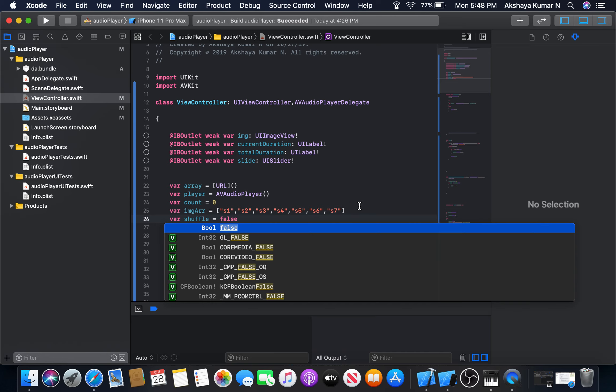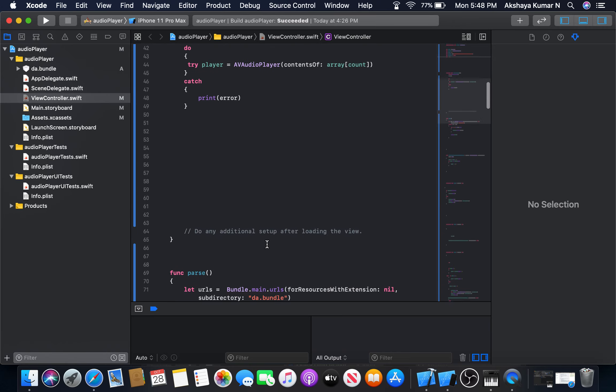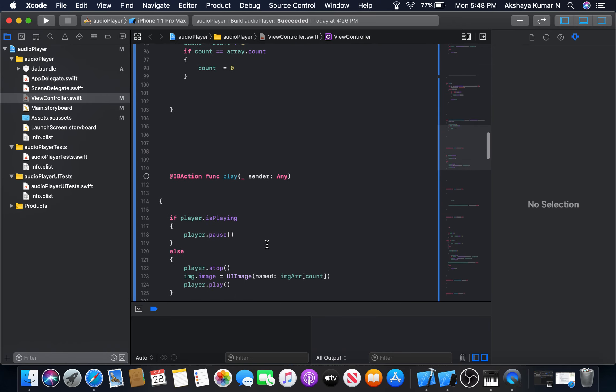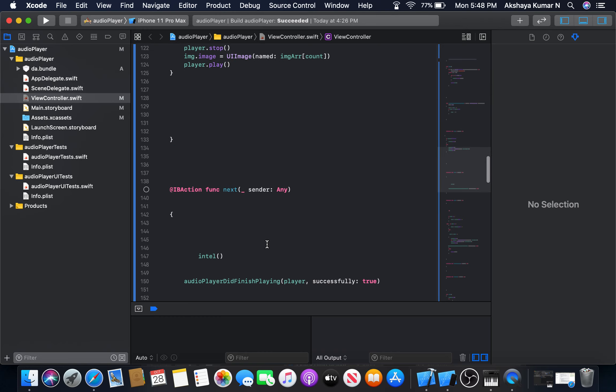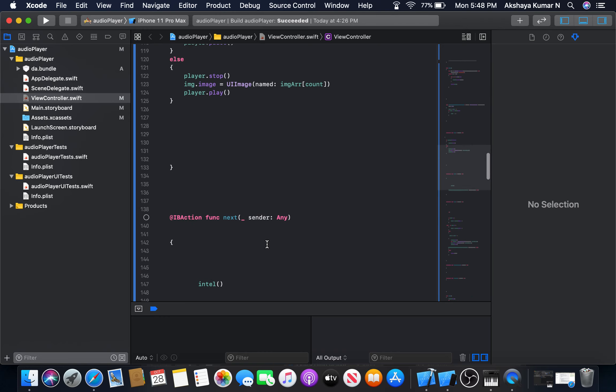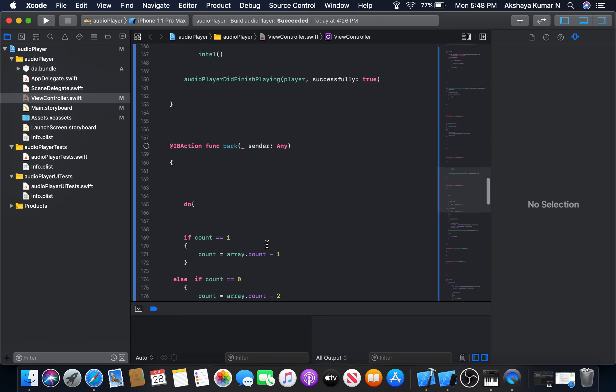And I will create also one more variable s. It will take a value one in the beginning. I will tell you later why we are using this one.